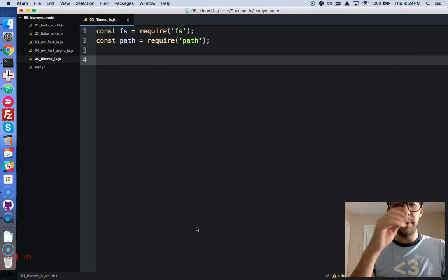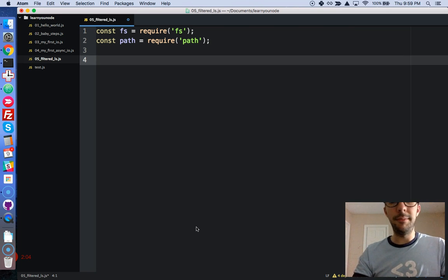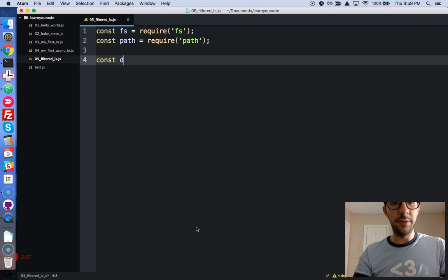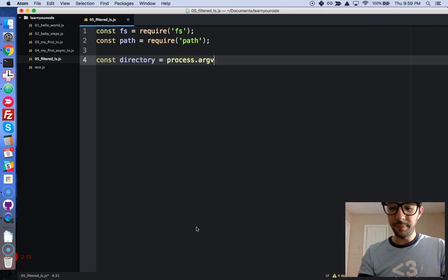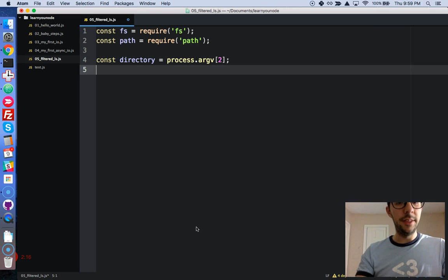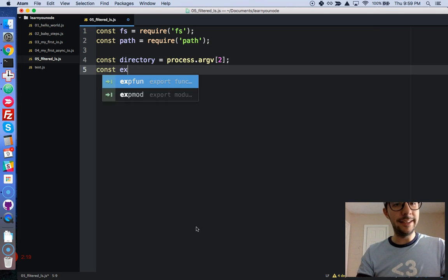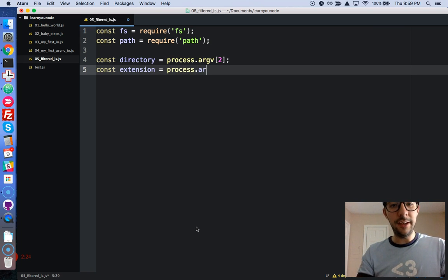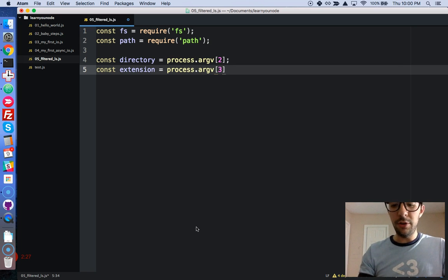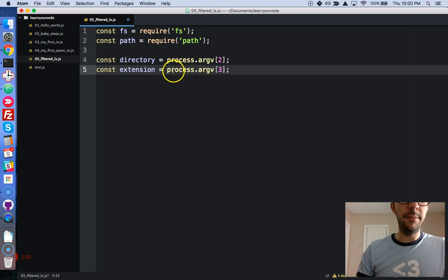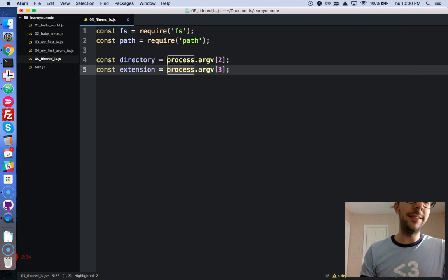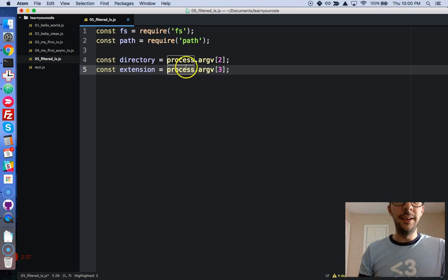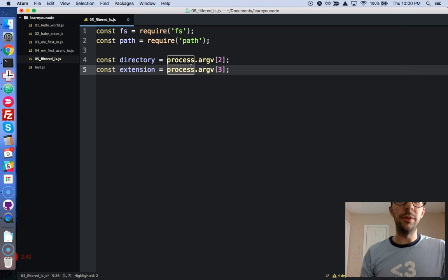Now, we're going to do a couple of variables just to clean things up and make it nice and neat. So, const, we'll say directory, and that's going to be the first command line argument. Okay, so index two, and then we have the file extension. So, const extension, and that is going to be process.argv. But if you recall from the hints, this is not given, this does not come with the dot. And we have to add a dot in order to check it. That's going to be very useful for filtering our lists.